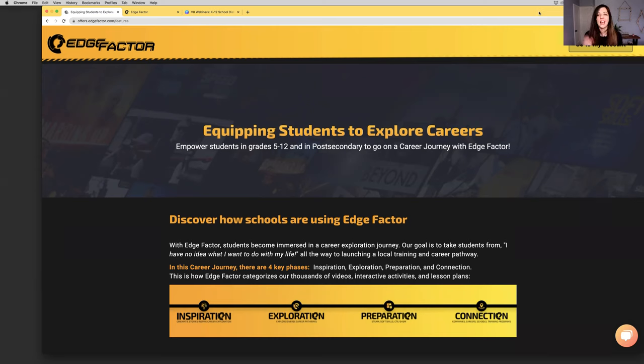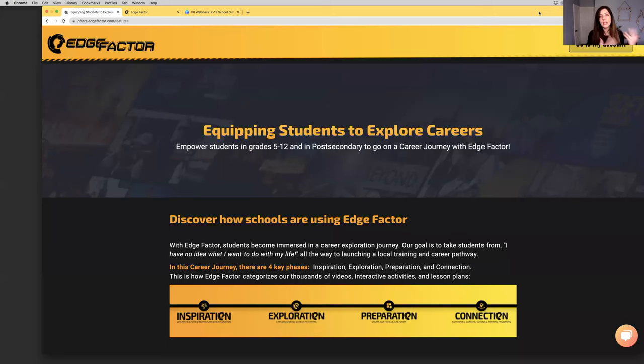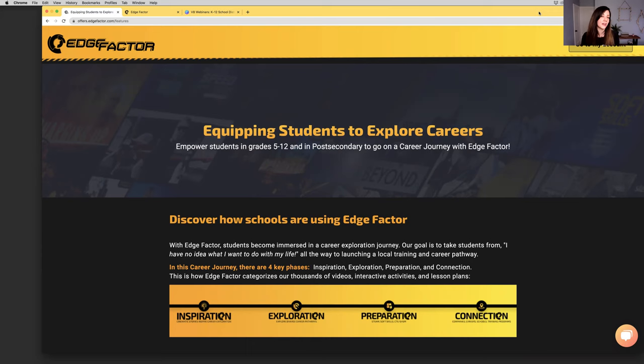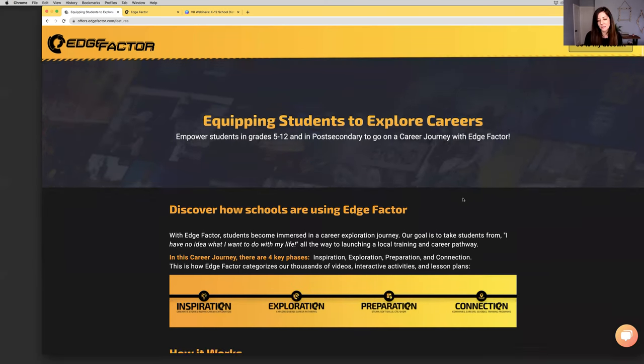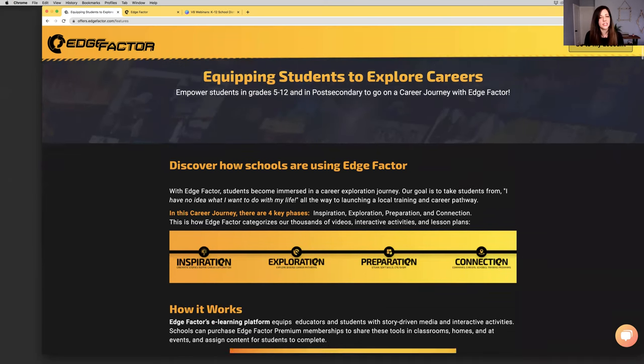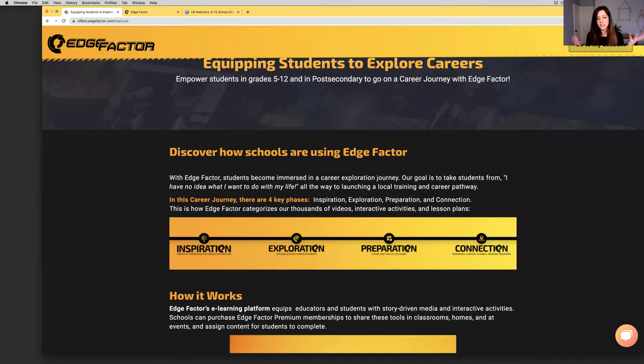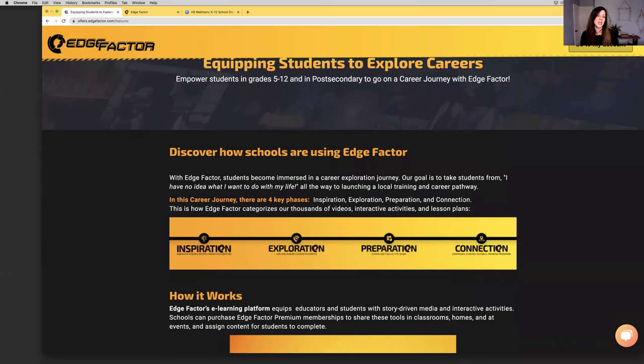I have lived and breathed e-learning tools and career exploration over the last 10 years, especially in Wayne County and upstate New York. There have been an incredible number of projects that we have accomplished over the last several years. Specifically, I'm going to showcase the Edge Factor platform today.